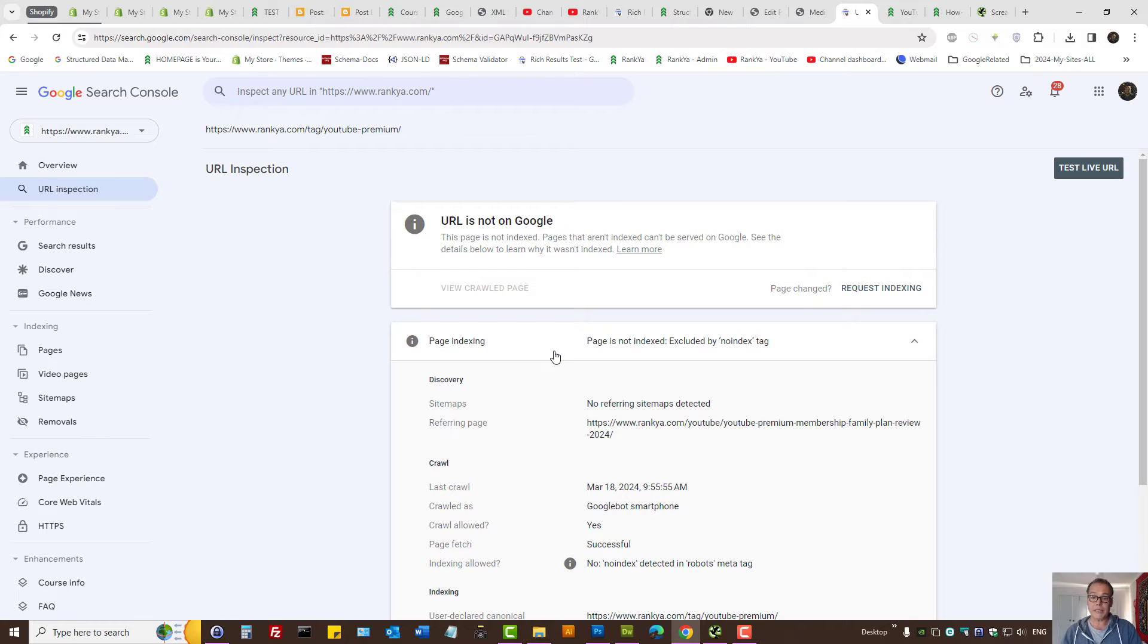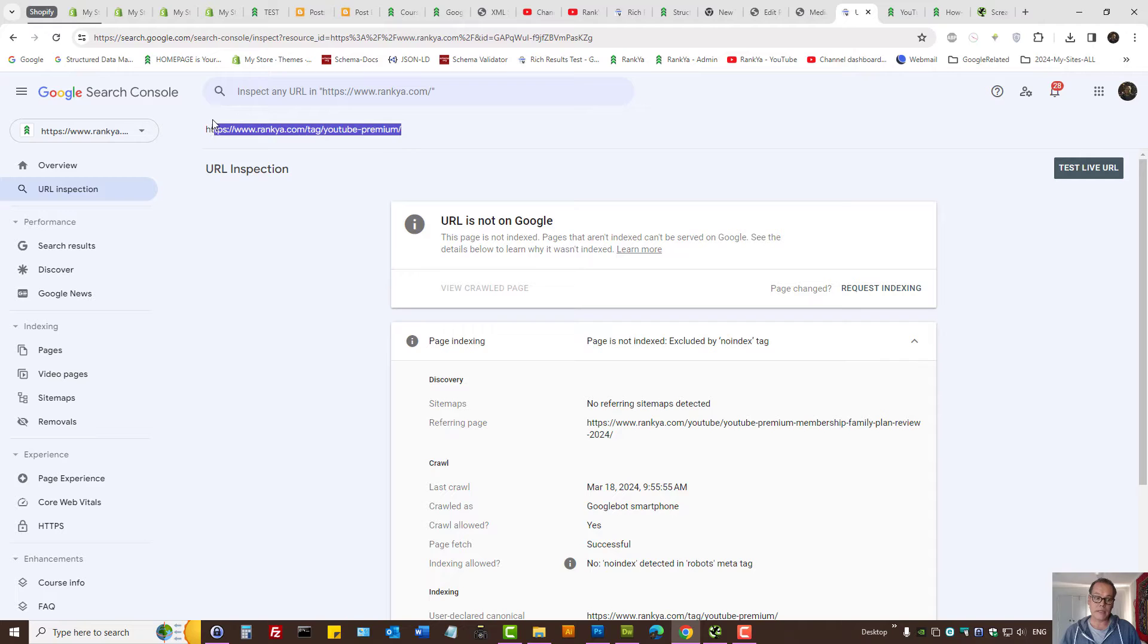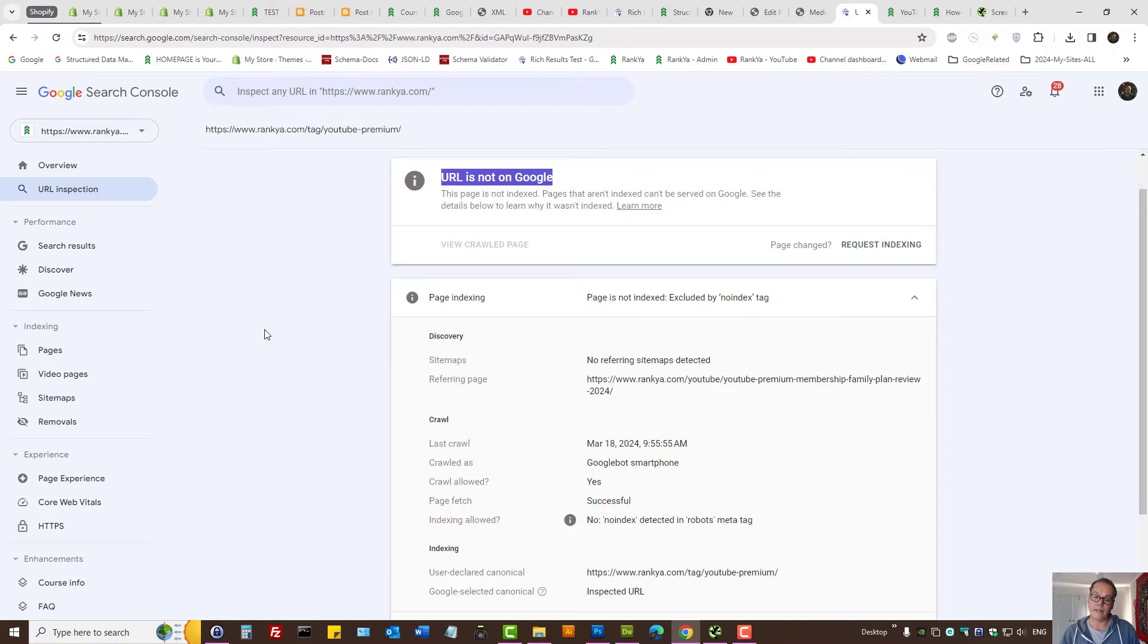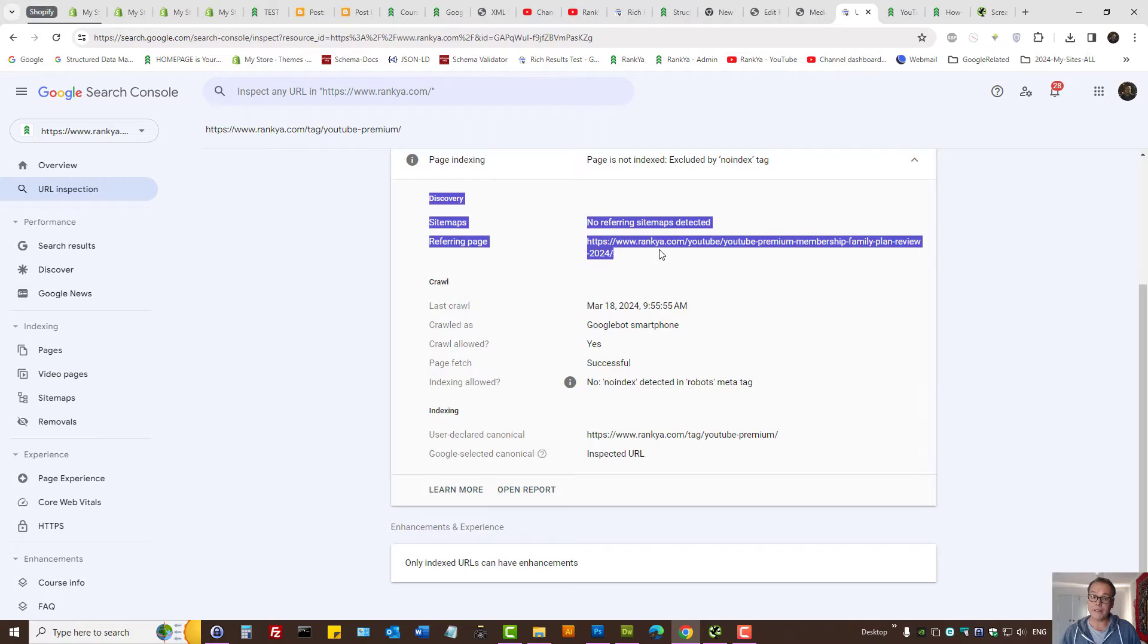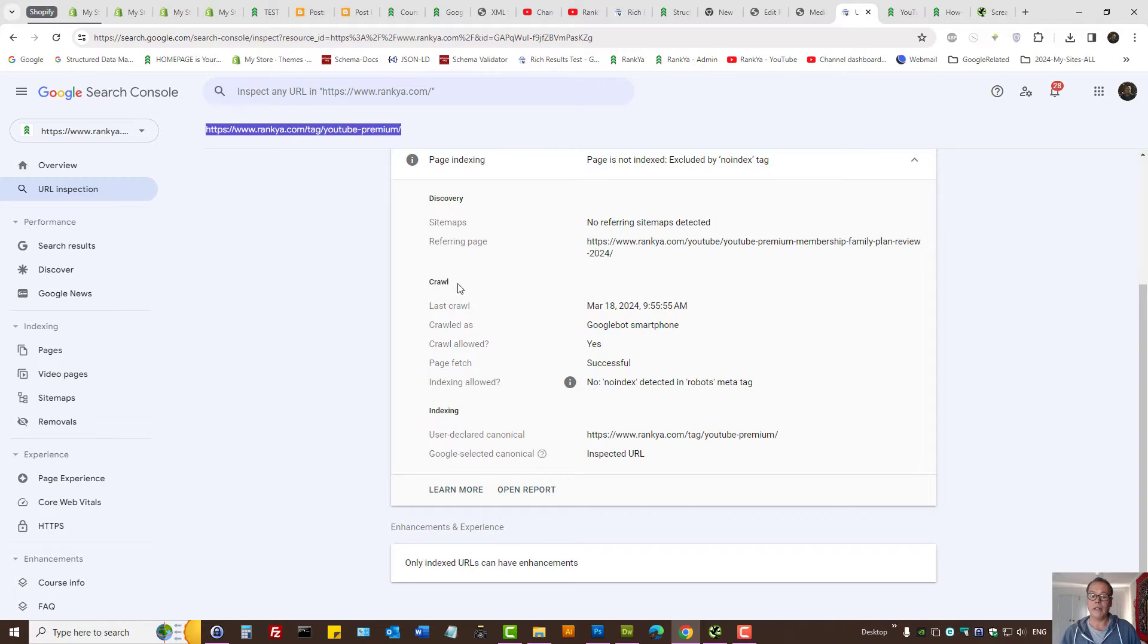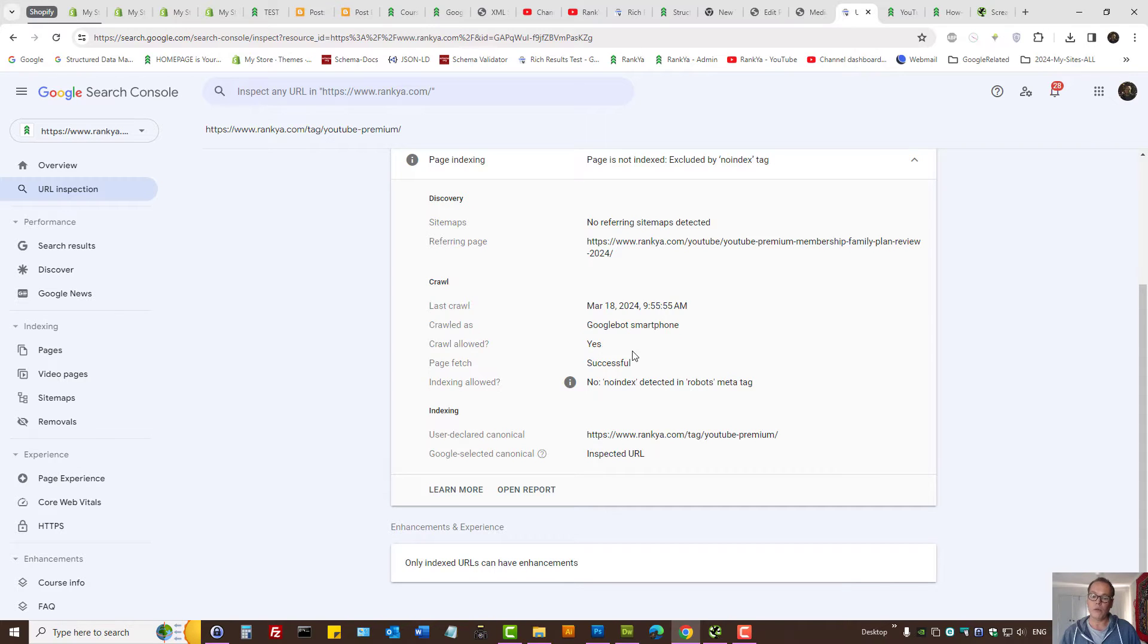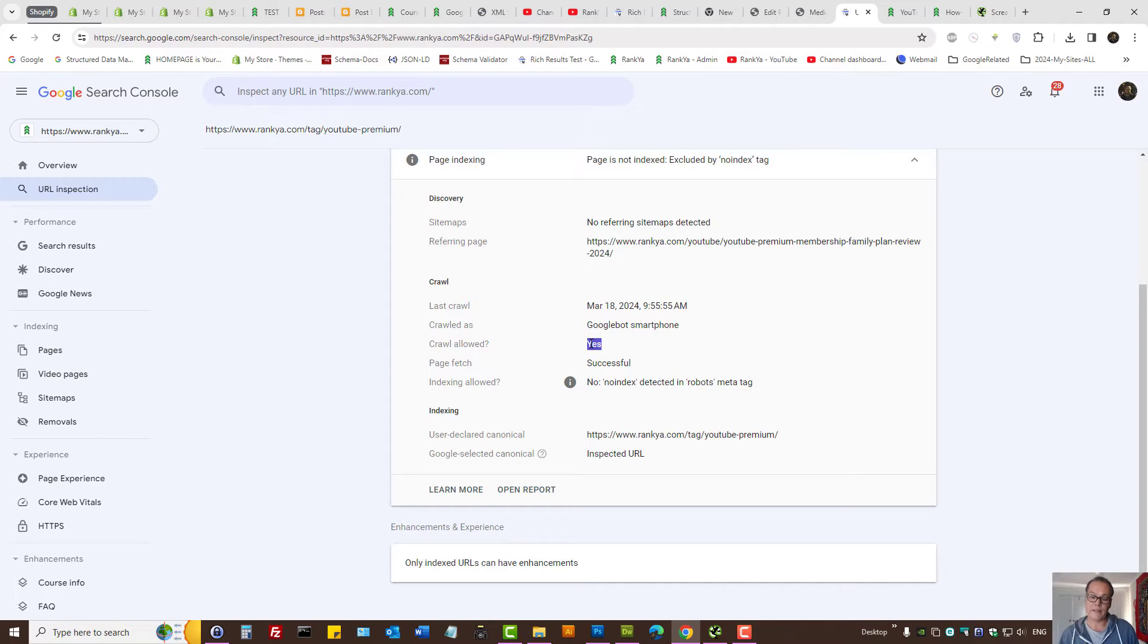This particular report is very useful for fixing page indexing problems. It's telling us this example URL we're inspecting, it's not in Google because Google cannot index it. The report tells us when it was discovered, when the problem was discovered for this example URL. And the crawl status, that could be very important to take a look at.